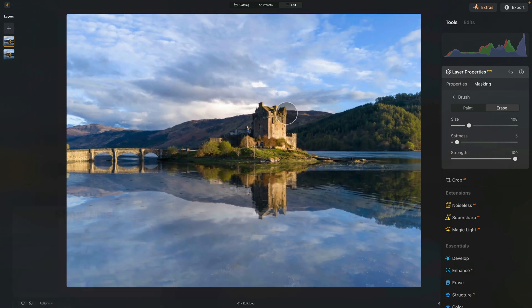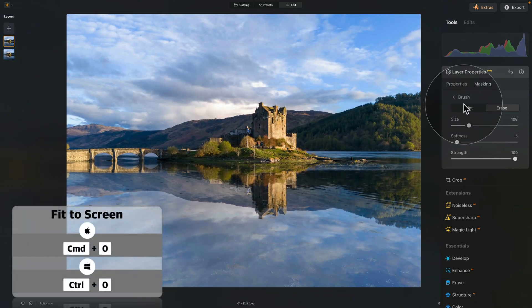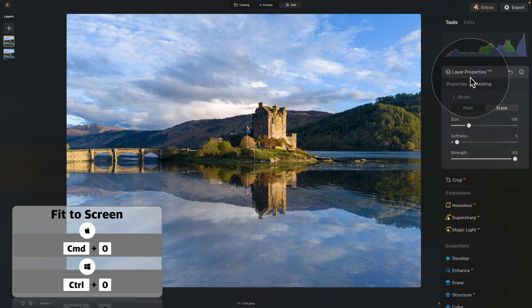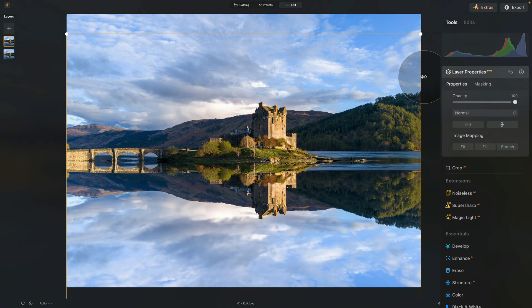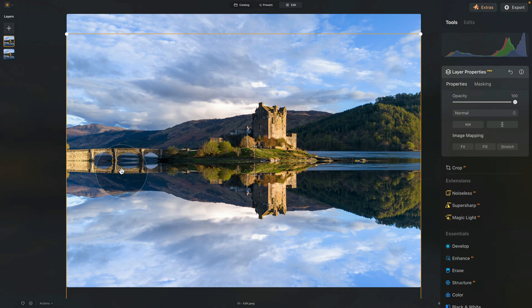Let's zoom out and return to the layer properties. Now we can increase the opacity to 100. Look at that — we already have a good reflection, but it doesn't look very realistic. It looks too perfect. So we need to make a few more adjustments.